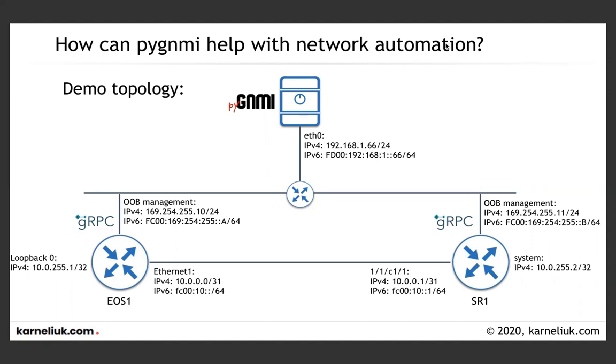In the previous session, we were focusing on the Arista device because it streams their telemetry in the protobuf encoding. Today, we will take a look at our Nokia router, which is streaming the telemetry in the JSON format. Just to recap, we are using our server. PYJNMI has been installed on it and we are connecting to the Nokia router using, in this case, IPv4 addresses. However, we can do it over IPv6 as well.